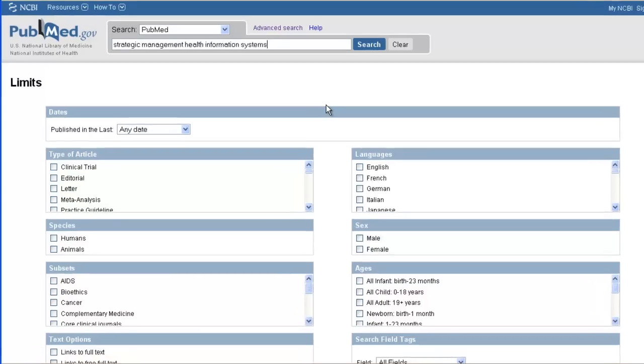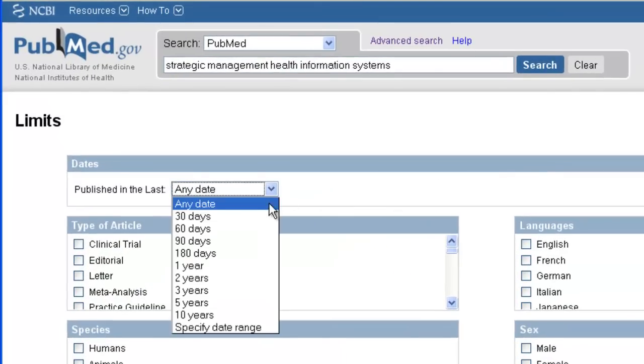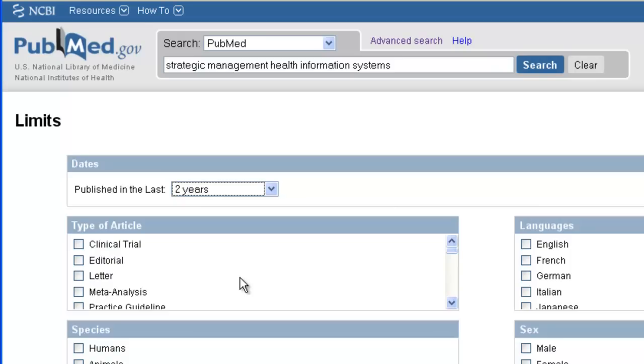Now, I want mostly new articles, so I'm going to select the last two years. I also know that I only want English since that's the only language I can read.